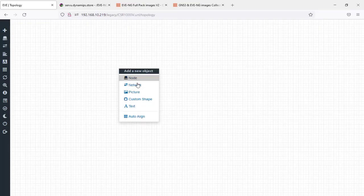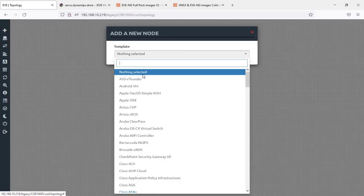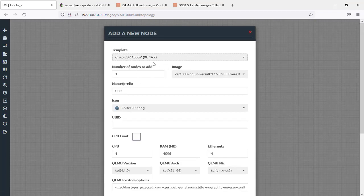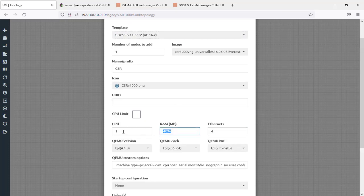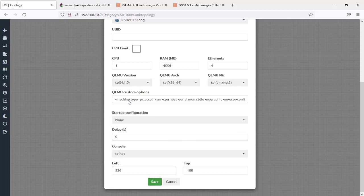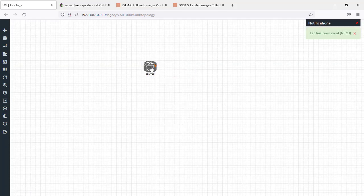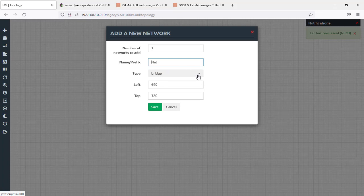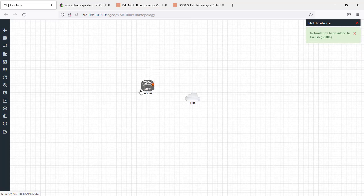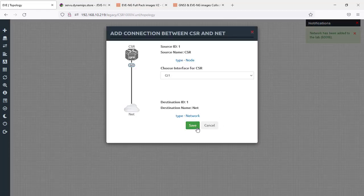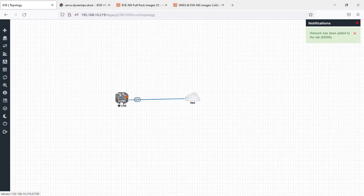To use our Cisco CSR, add an object by right-clicking — choose Node. This time we should see the CSR router listed. These are the configuration options you can change. Save it, then add a network — a bridge connected to my local management interface of my PC — and connect this Cisco CSR to the internet.